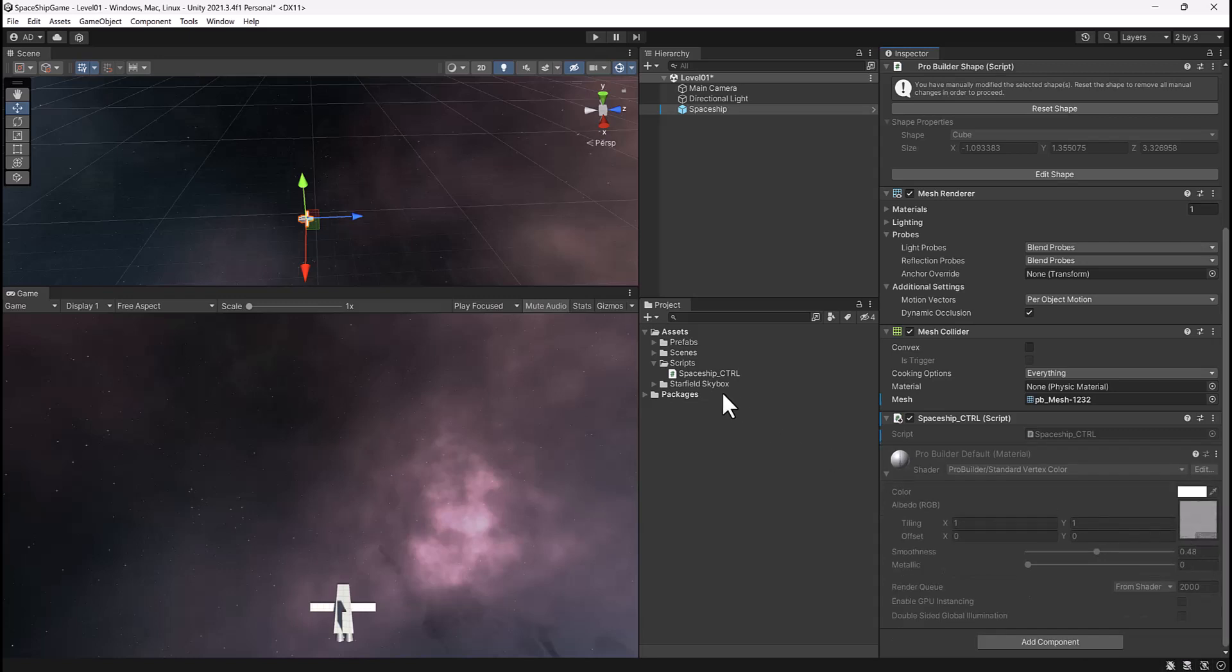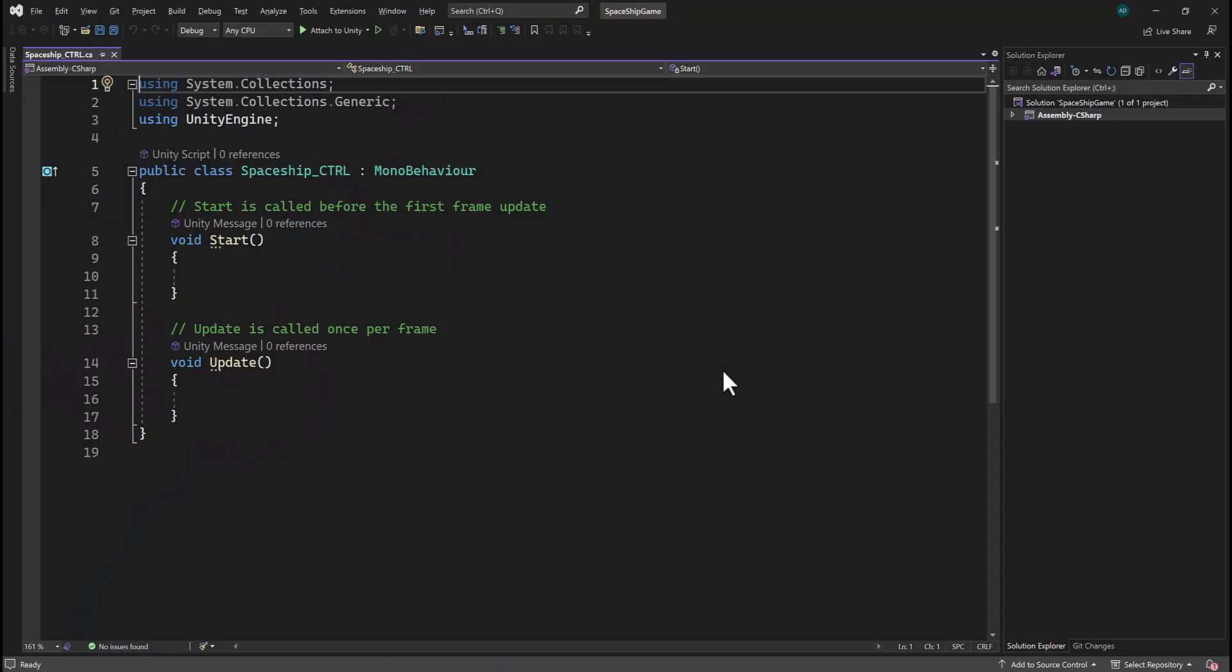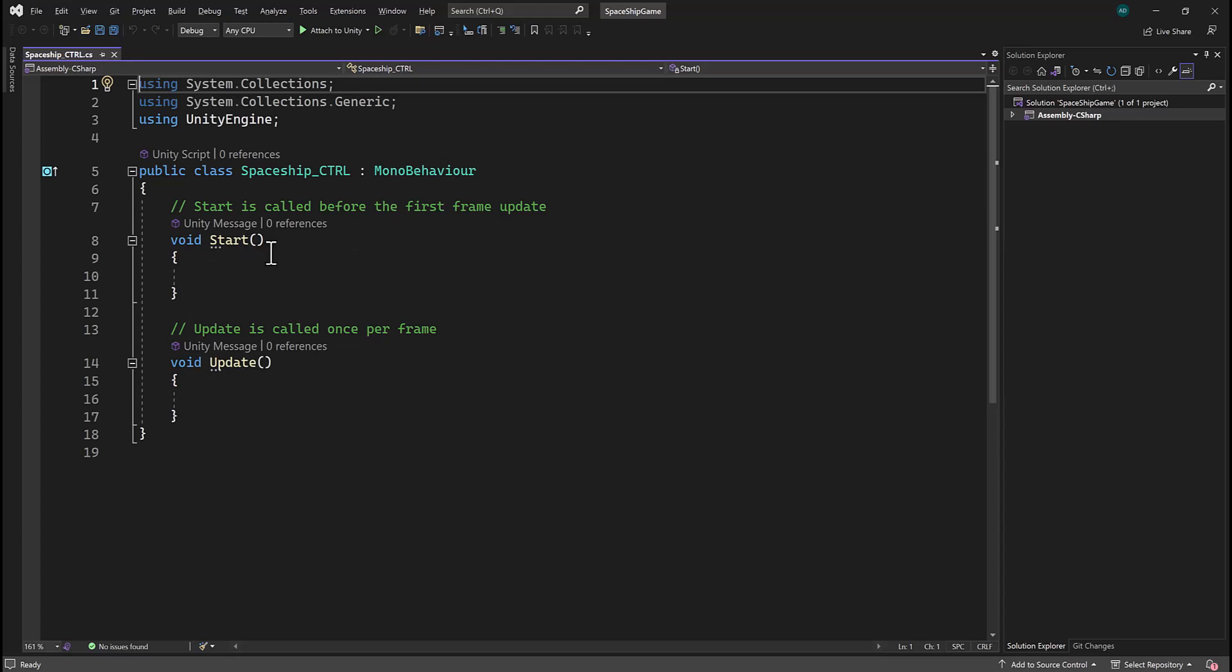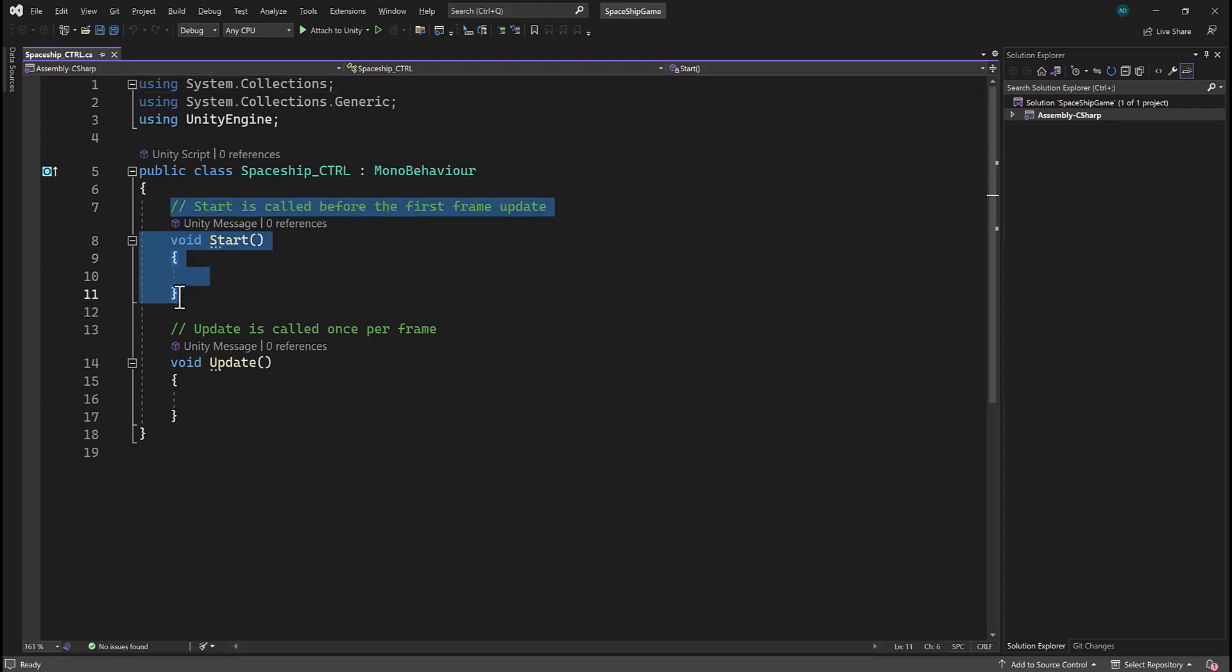Let's go ahead and double click our spaceship controller script to open it in Visual Studio. There's going to be one change that I'm going to make to these two functions that come pretty standard within Unity when you create a new C-Sharp script. Let's start by highlighting all of the code from line 7 to 11 and deleting it by pressing the delete key.